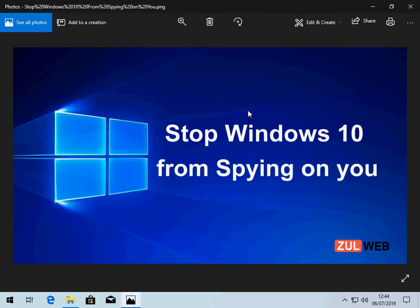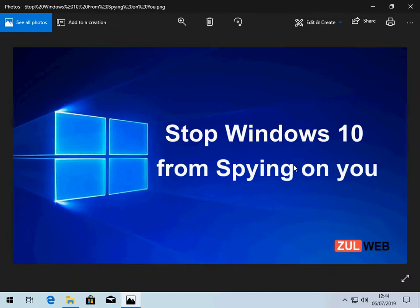When you do certain things in Windows 10, like browse the internet, your computer will take that information and send it to either Microsoft or the actual website, depending on what you're doing. I'm going to show you how you can easily disable that so it won't steal your data.